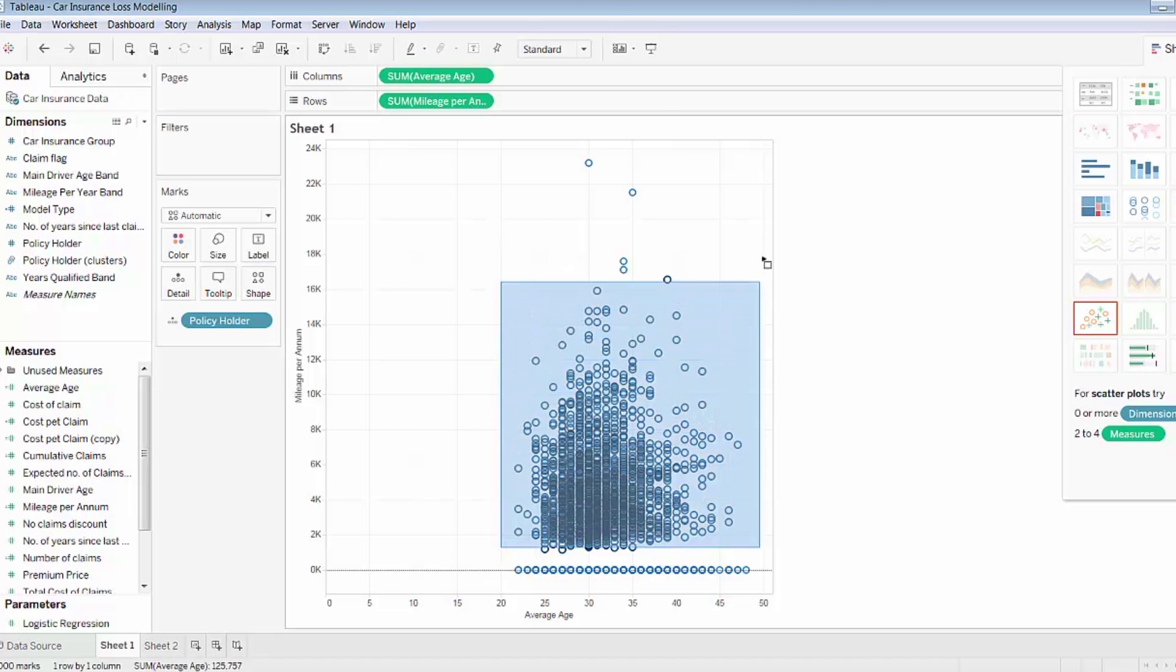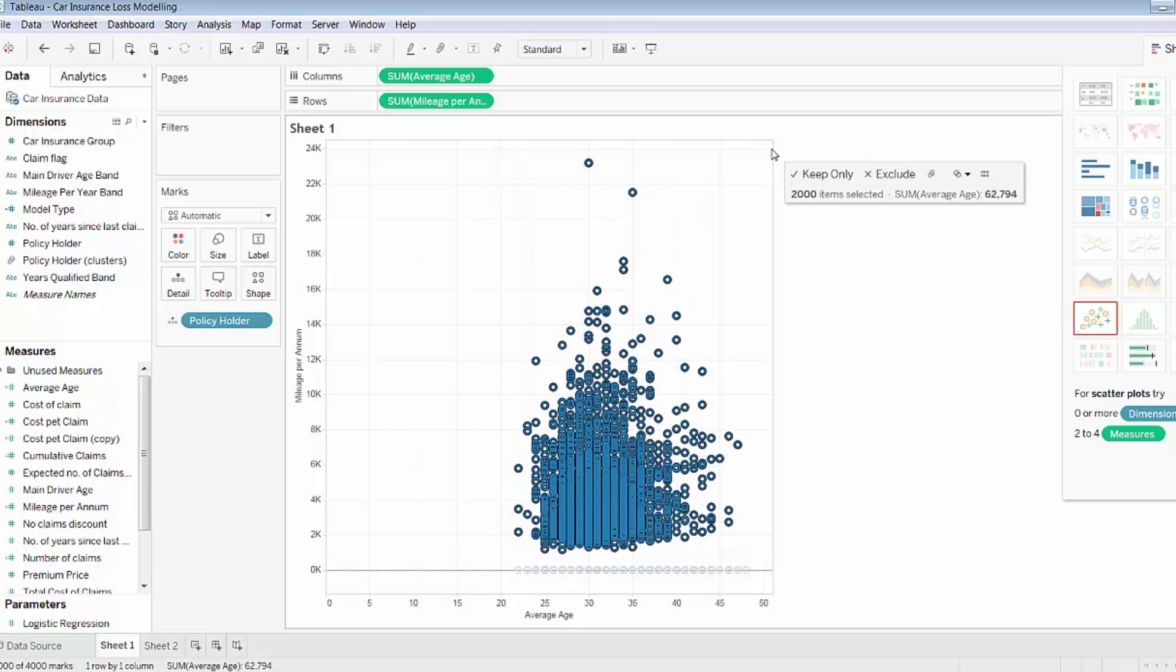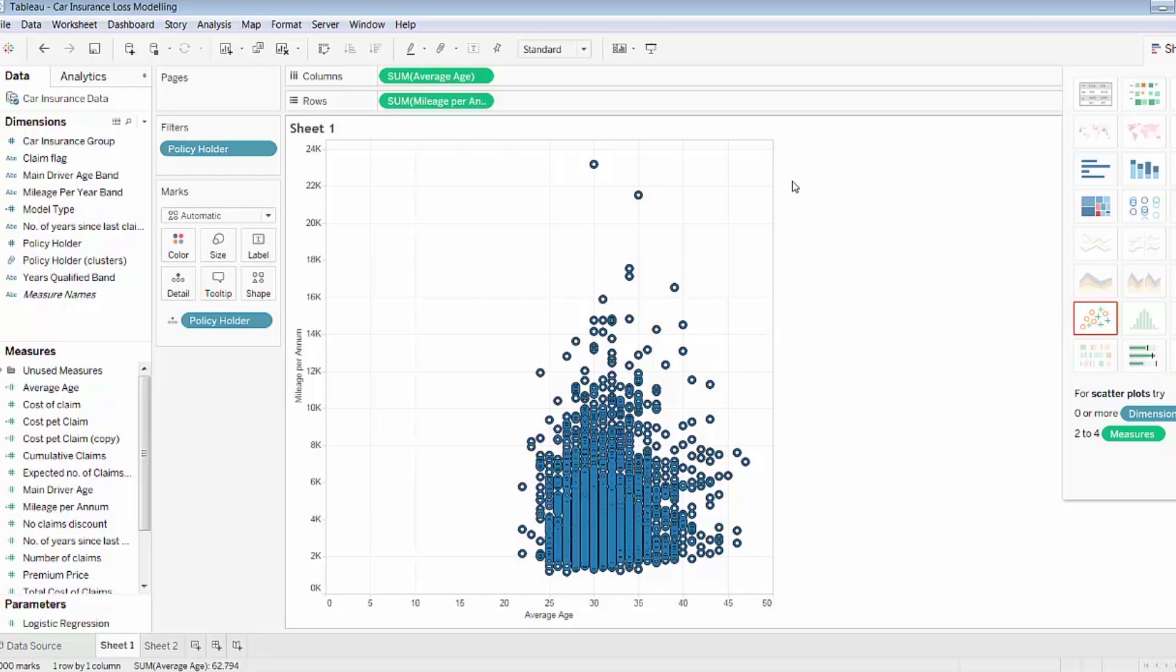I only want to keep those data points which are above zero in mileage, so I'll keep only these data points.